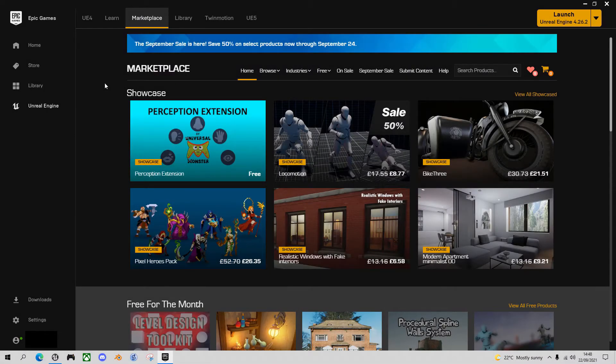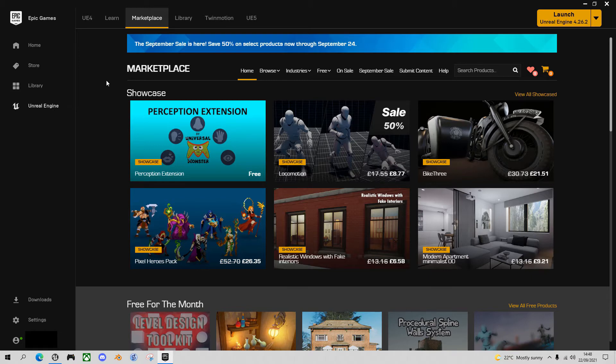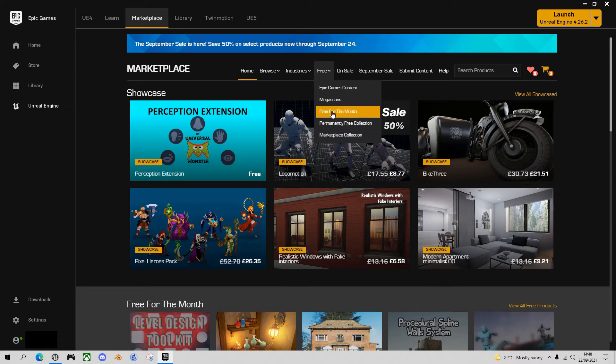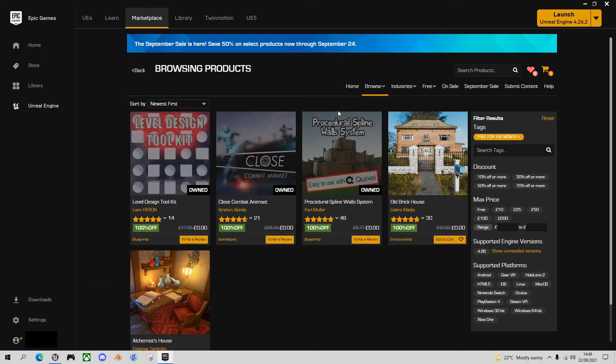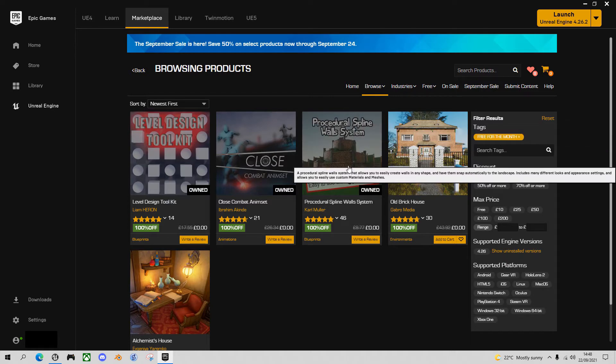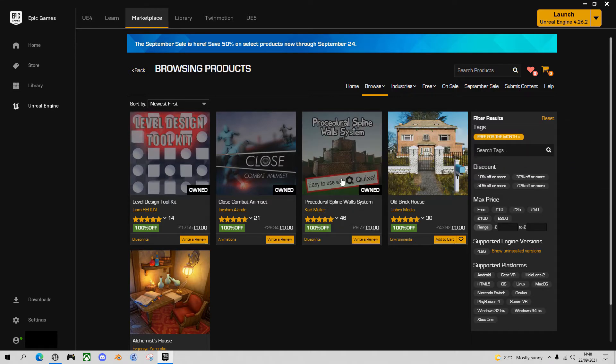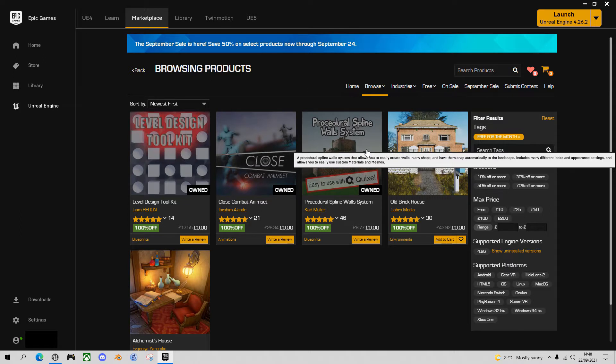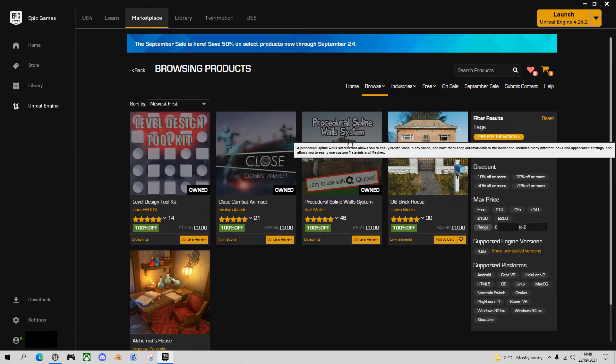For those of you that don't know, Epic Games offer a ton of free content for games developers in their marketplace. If you go to this free section there's a permanently free collection with lots of items. They also have a free for the month section where they usually put four or five items. The asset I'm going to review today is called procedural spline wall system. It's free for September 2021. By the time this video goes live you'll probably have about a week left of September to grab it. I would say grab it while you can.